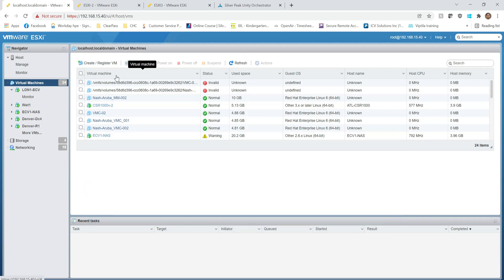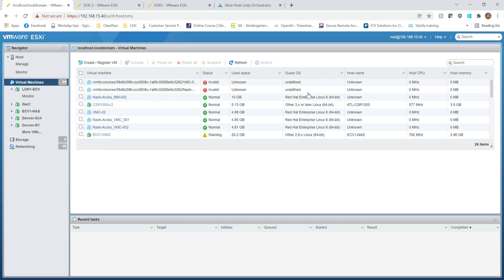I wanted to share how I lab a whole new technology to simulate a multi-region, multi-office infrastructure — including Active Directory, LAN-side router, WAN-side simulating router, and service provider simulating router. I'm going to give you an overview of how I make that happen using my VMware ESXi host, so stay tuned.